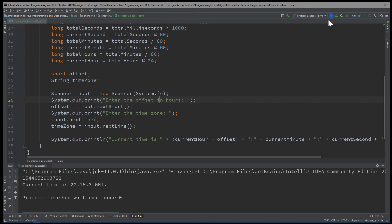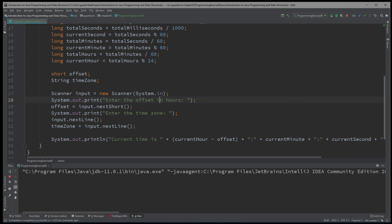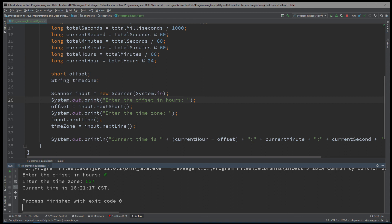Alright. So we're going to run this. And it says enter the offset in hours. So to get CST, we have to subtract 6. So 6, you can see it will be subtracted from the current hour. And we'll just write CST. And bam. We got current time is 16:21:17 CST or 4:21:17 CST.